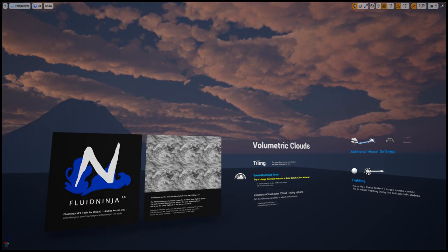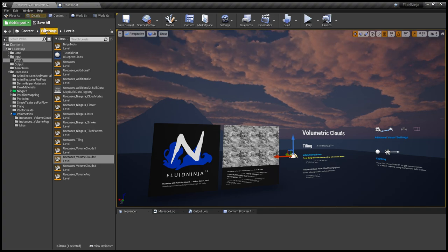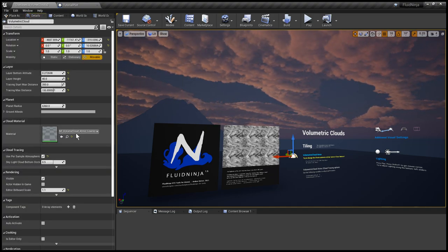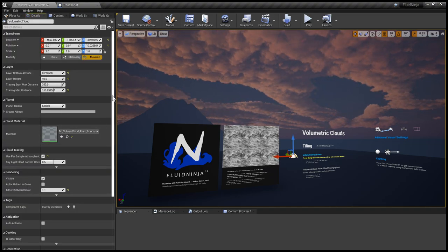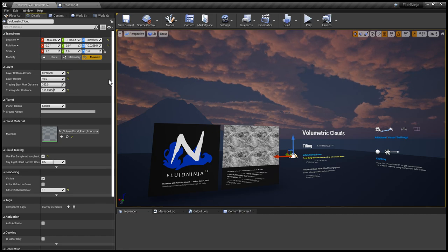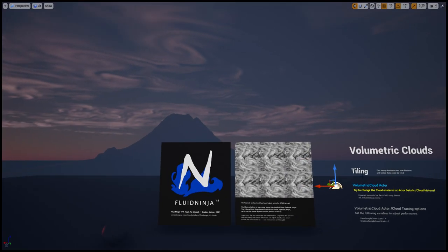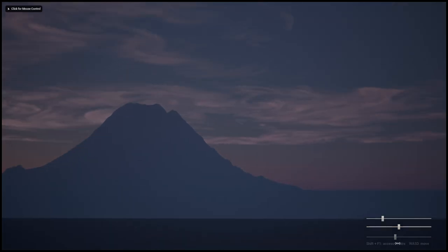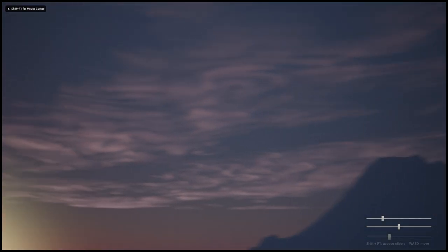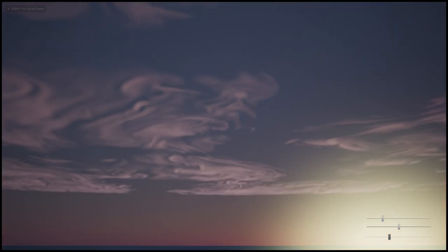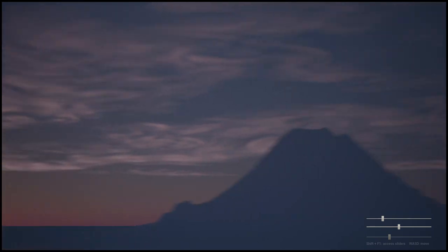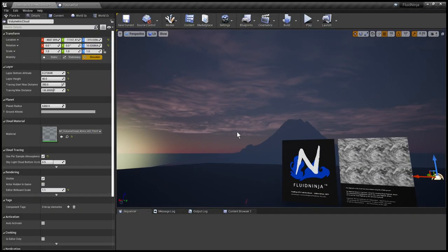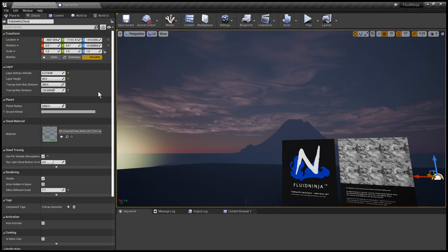Again in the volumetric cloud actor you could check the example materials. For example, this one is a very thin layer of clouds on a foggy day, or here is this massive shield.